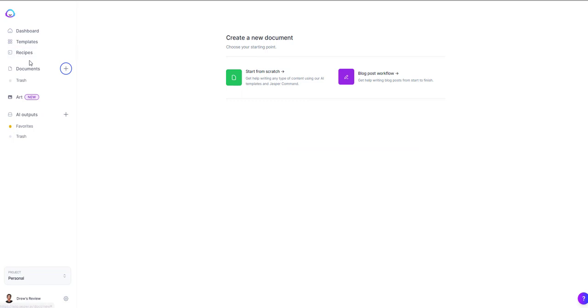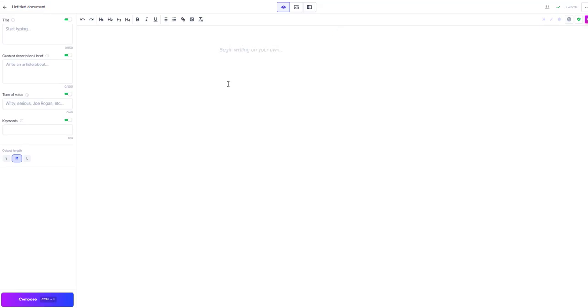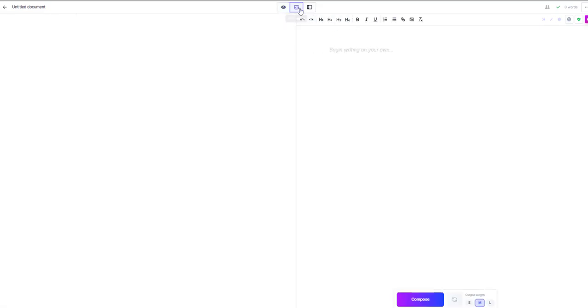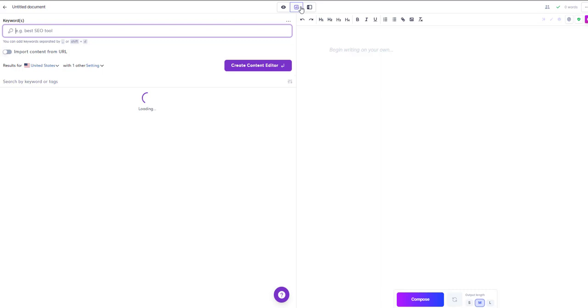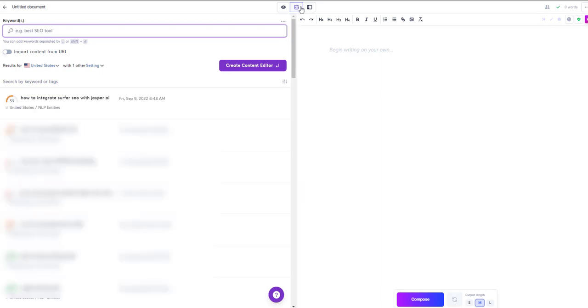Now to test it, just go to your documents on the left hand side, click on the plus sign, click on start from scratch, and if you see the top SEO mode with the Surfer icon, that means that it's connected and you're good to go.